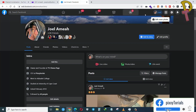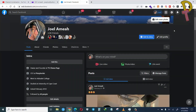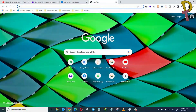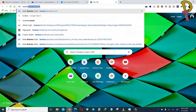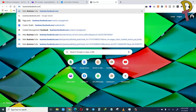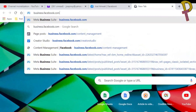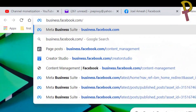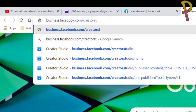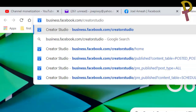The first thing you have to do is log into your personal profile. You can only create a Facebook business page if you have a personal profile. So log in and make sure you are logged into your personal profile. This is my personal profile.